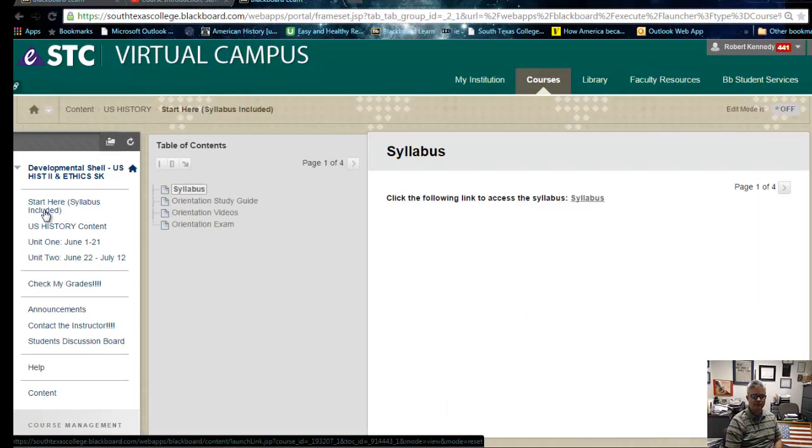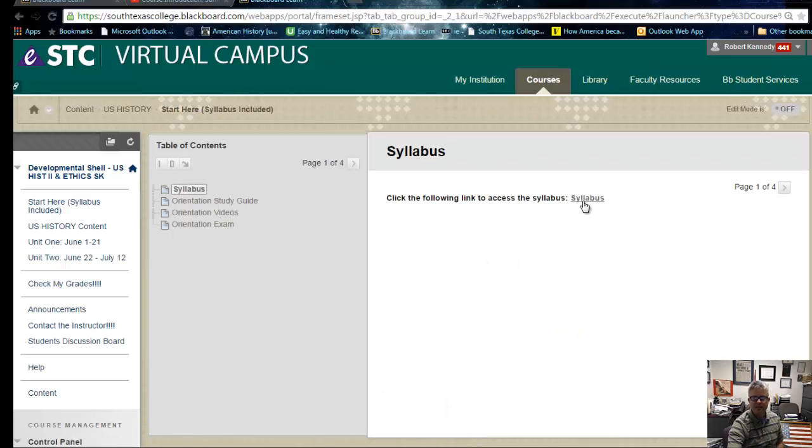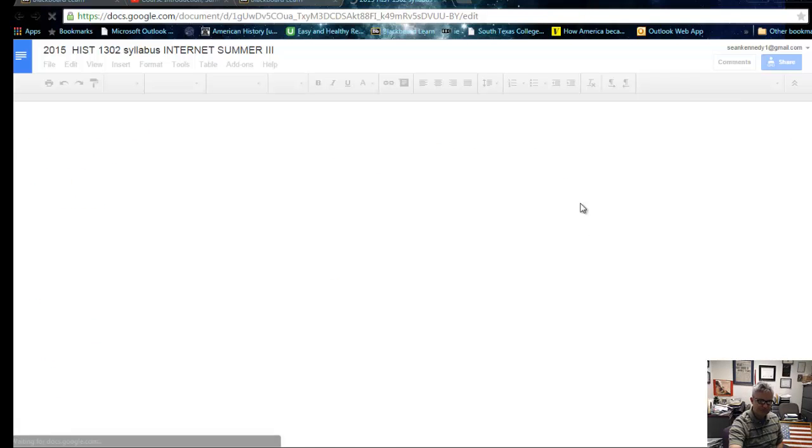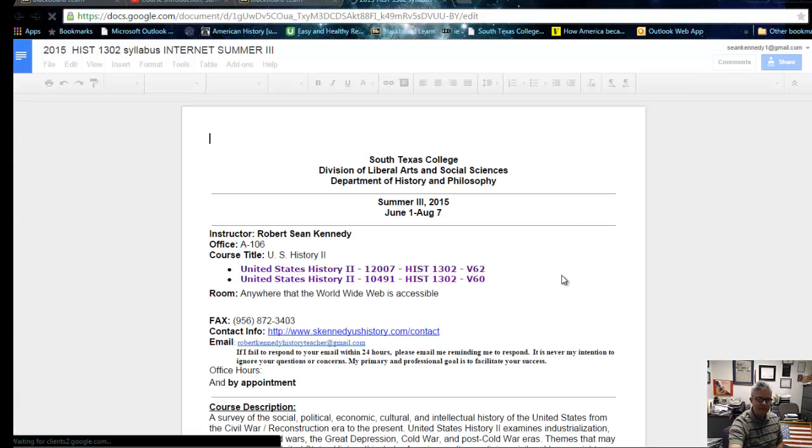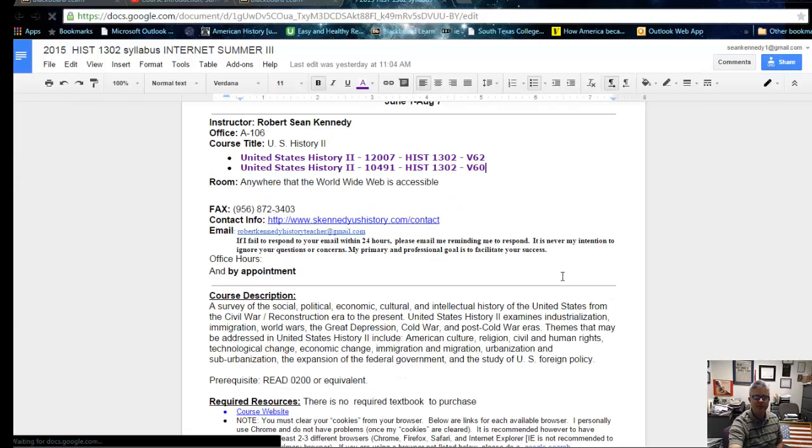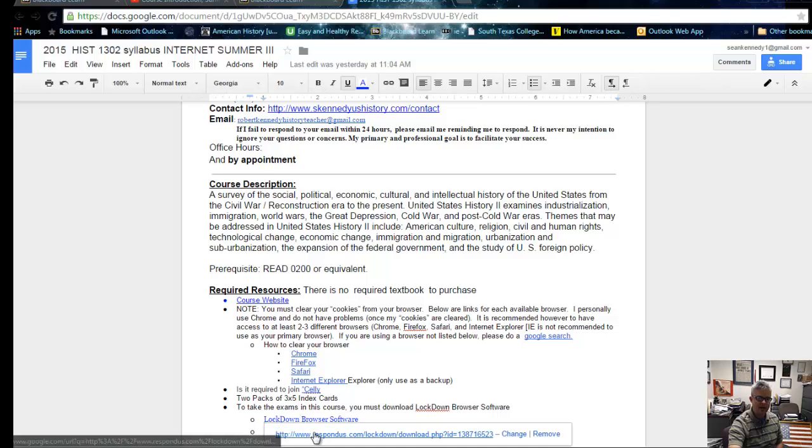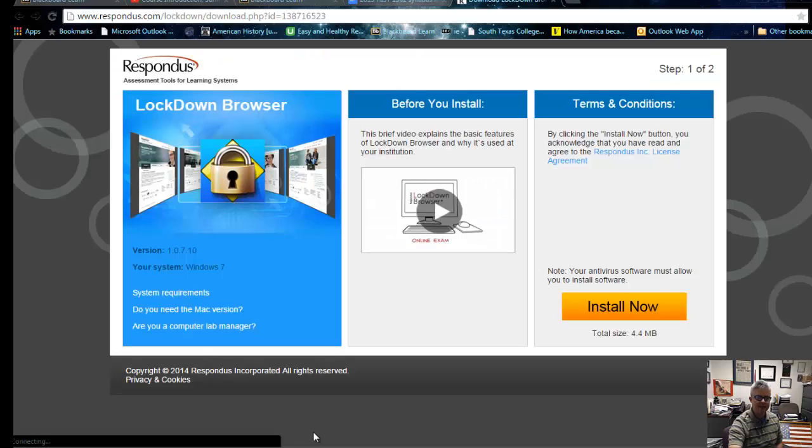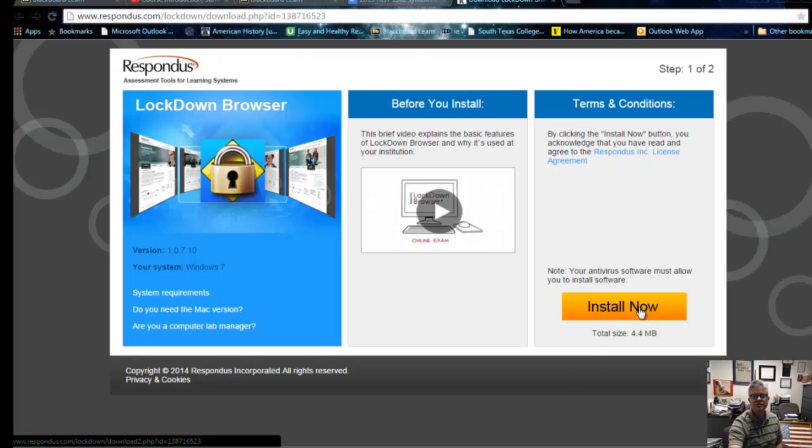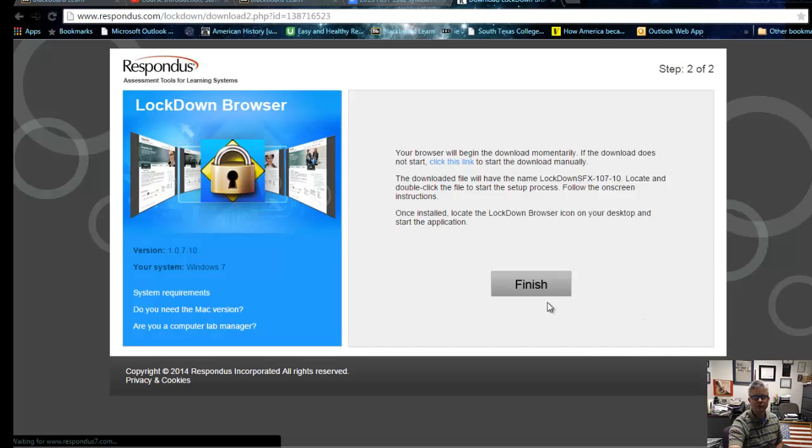Let's look at the first exam you're going to take. It's going to be the orientation exam. Click there. Let's open up the syllabus. The reason why I want you to open up the syllabus is that is where the lockdown browser software is located. You're going to click that, open that, and then click install.